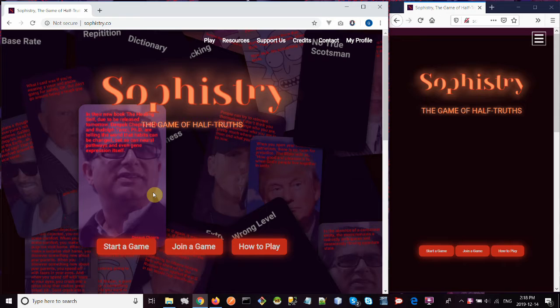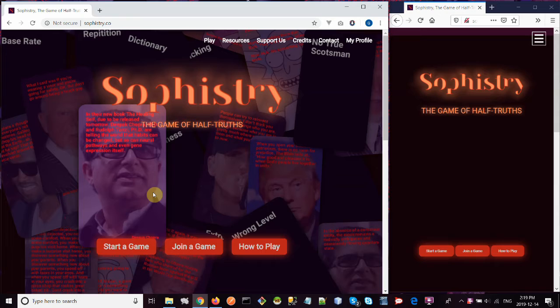Multiplayer mode is the game mode that you use when you just want to play Sophistry against a few other people, like two or three friends, for example.